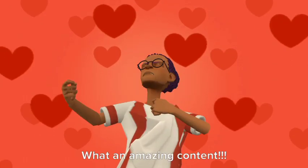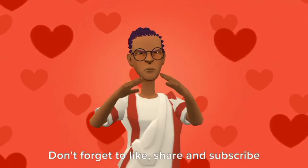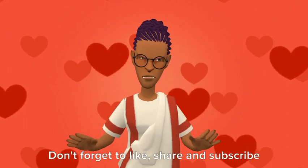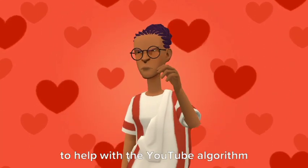What an amazing content. Don't forget to like, share, and subscribe to help with the YouTube algorithm.